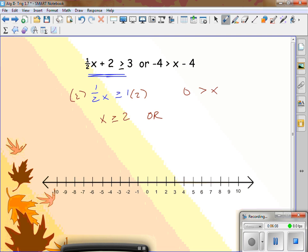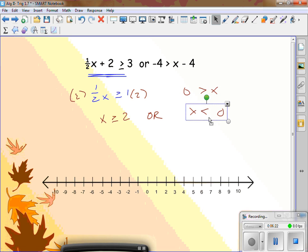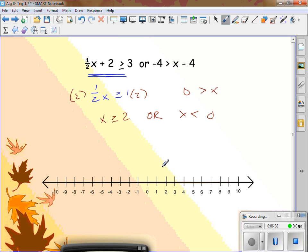On the right side, add 4 to both sides: 0 is greater than x. I don't like seeing 0 is greater than x, so I'm going to flip it — when you flip it, everything changes. If it was greater than, it's now less than: x is less than 0. So, x is greater than or equal to 2 with a closed circle going right, and x is less than 0 with an open circle at 0 going to the left.